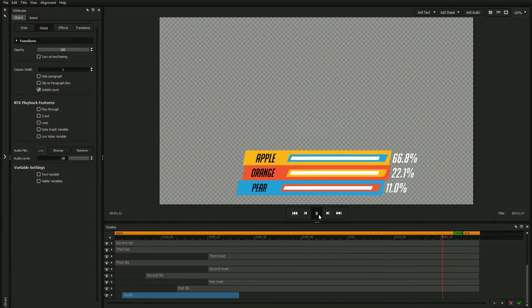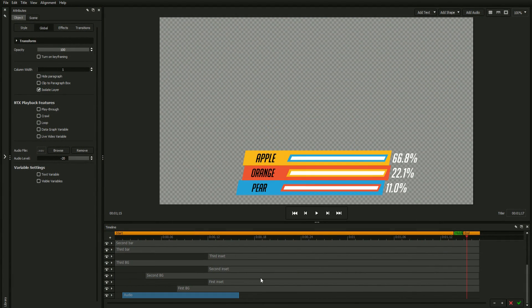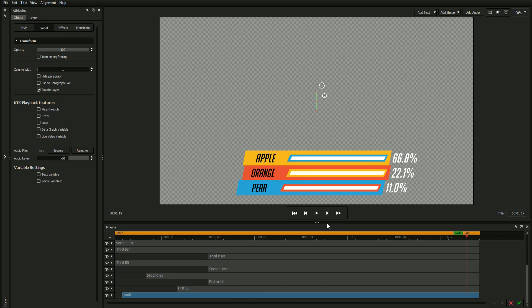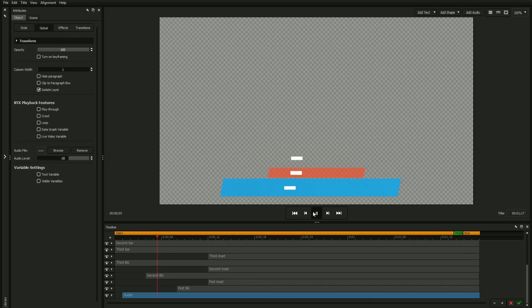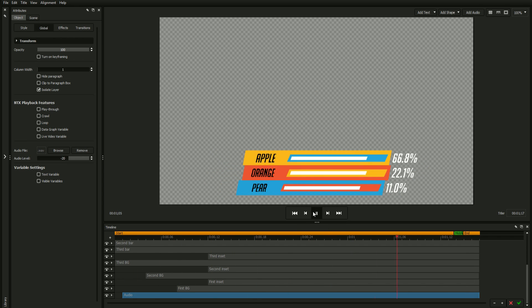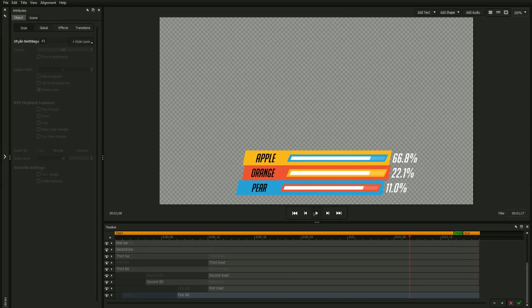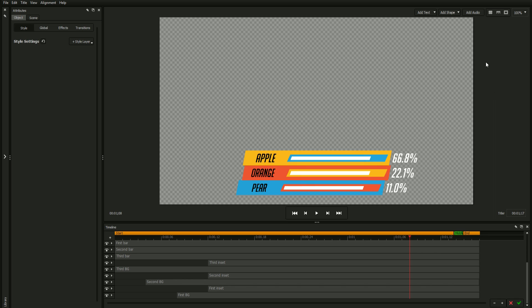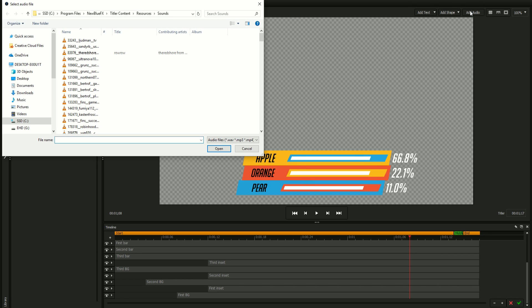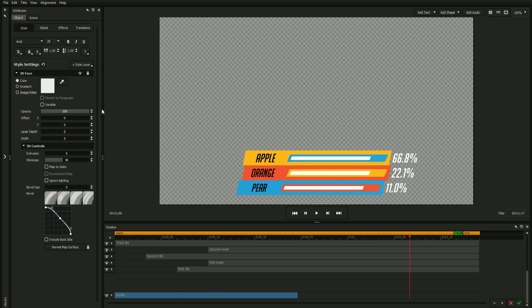When using the title designer that comes bundled with NewBlueFX's live broadcasting software, it's possible to add audio to your titles. To do this, click the Add Audio button above the workspace. This will prompt you with a file explorer where you can select your file.